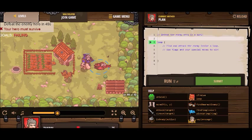Hey everybody, this is Rizardcore from GamingRebellion.com, and today I'm going to do a let's play of a level of CodeCombat.